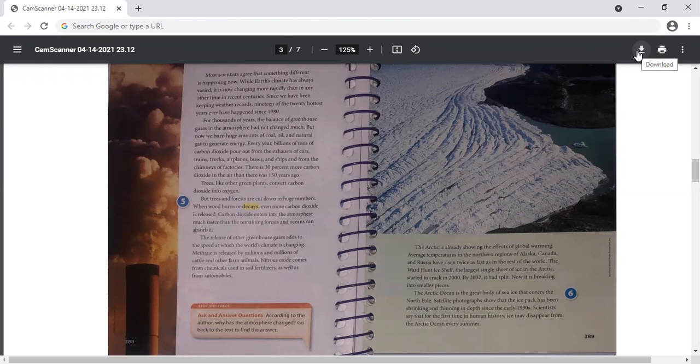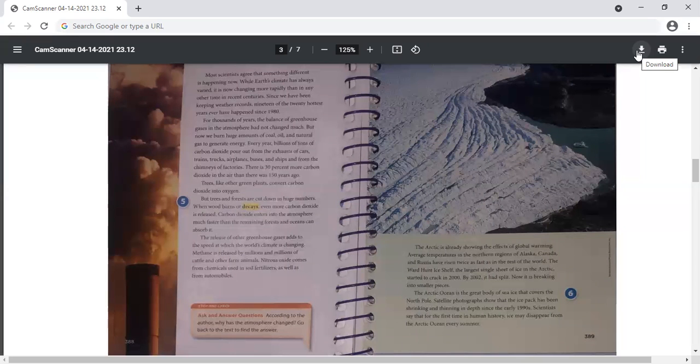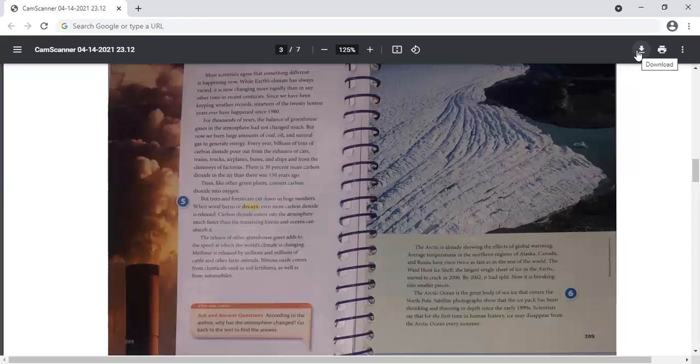So why has the atmosphere changed? The atmosphere has changed because we now burn large amounts of coal, oil, and natural gas. We heavily use various forms of transportation, and we cut down trees. So all of these activities lead to more carbon dioxide in the air. And this is why the atmosphere has changed so much.